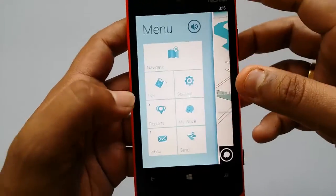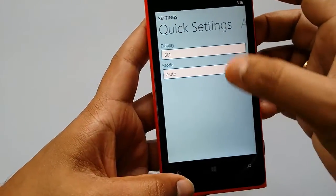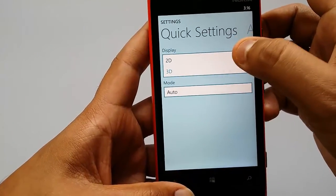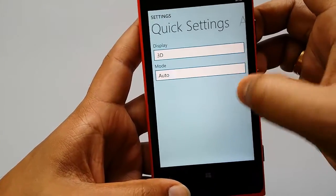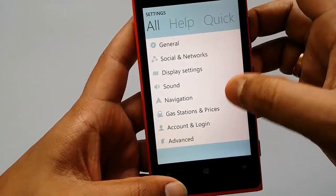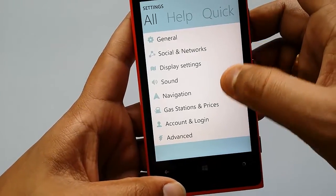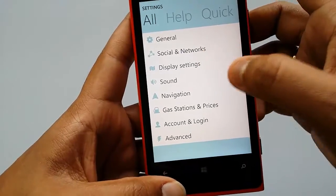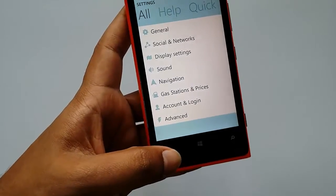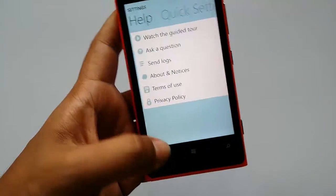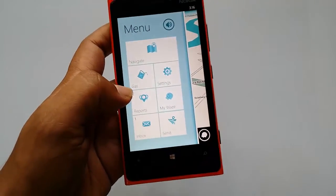In Settings you can select the display option — 3D or 2D — and enable 3D from here. All settings are available including social networks, display settings, sound, navigation, gas stations and prices, accounts and login, and advanced settings. There's also a help guide you can turn on to get help from Waze.